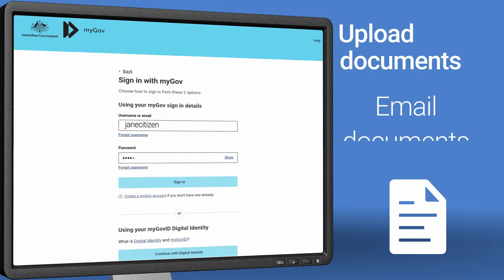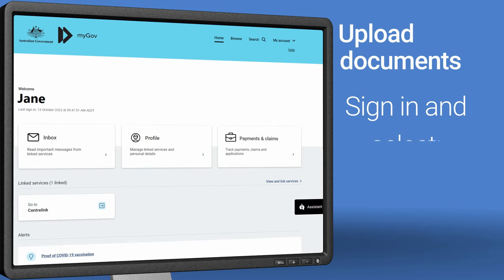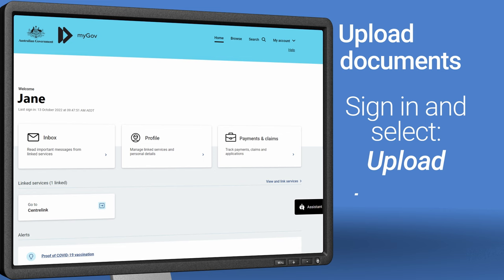If you're signing into myGov on a computer, you can take a photo of your document with your phone, then you can send it to an email account you can access on your computer.